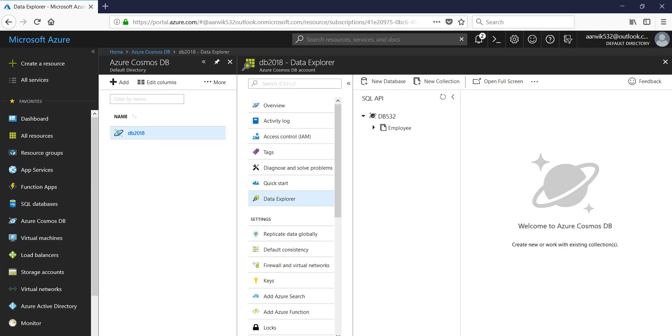Hi, so in the previous session what we did is we created a Cosmos DB account called DB2018 and in that account we created a database called DB532. And in that database we created a collection and we were using SQL API.